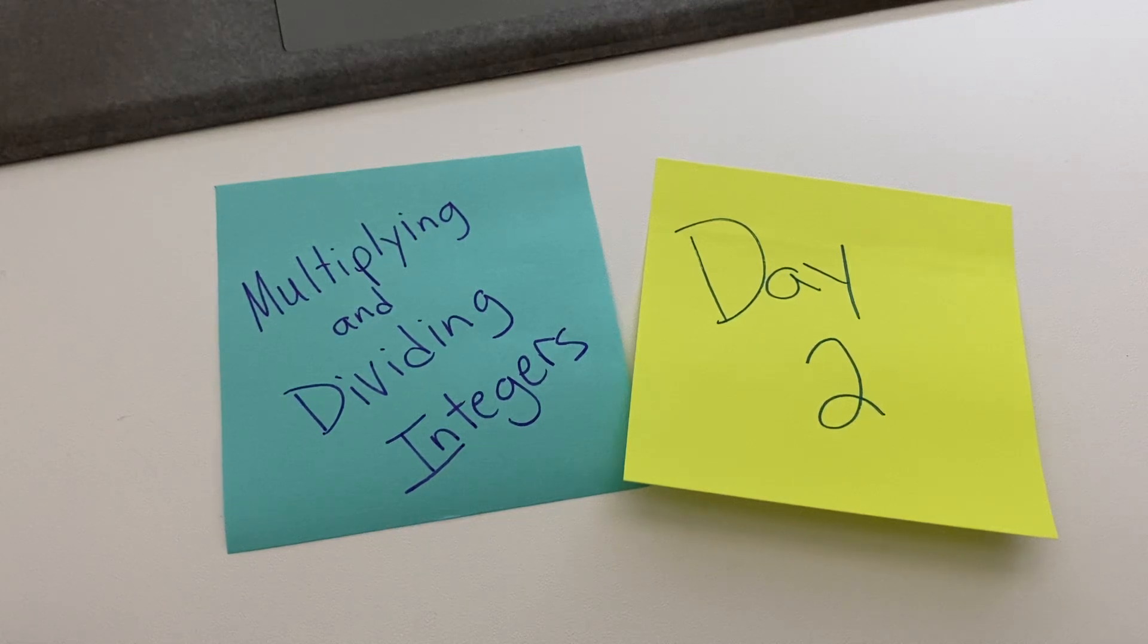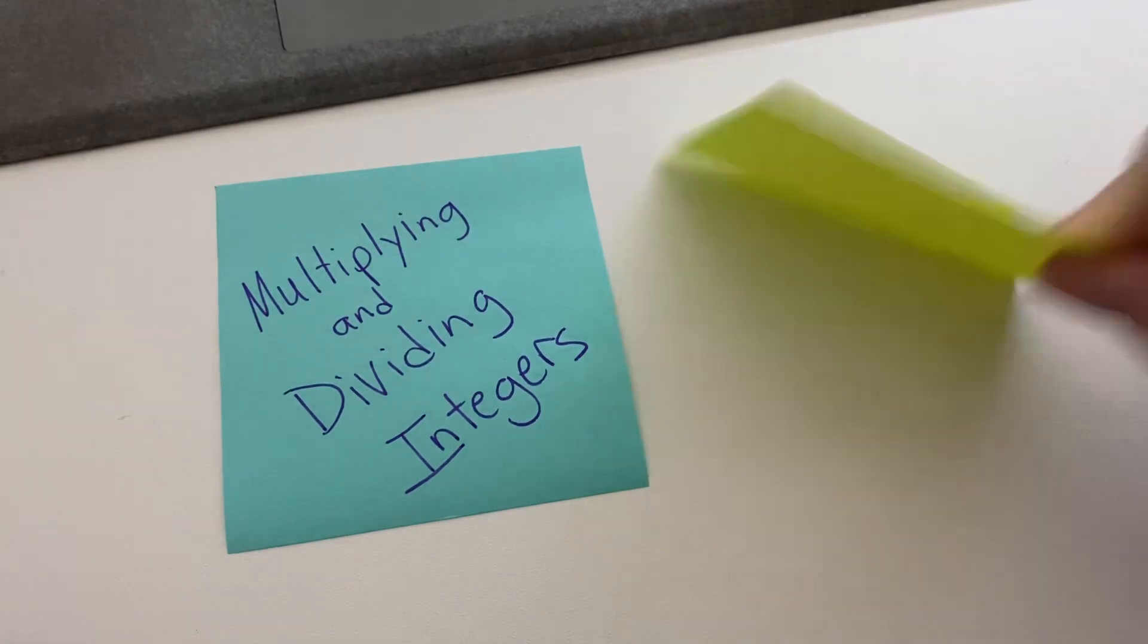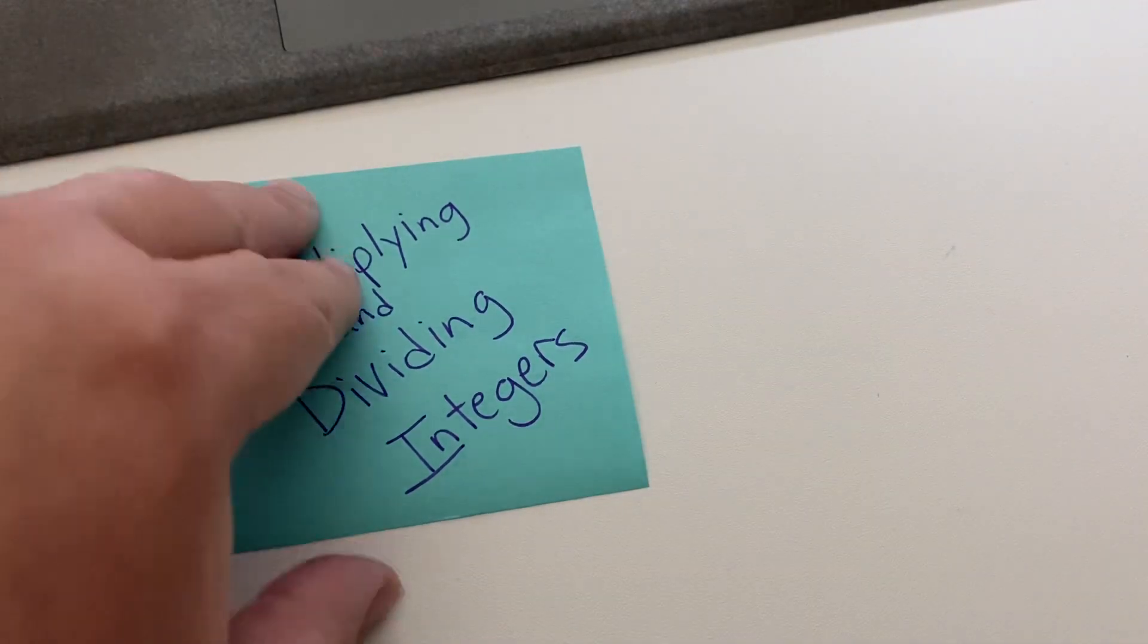Hi, welcome back. We are on our multiplying and dividing integers day two, and we're just going to do a quick remembering of what we talked about yesterday.